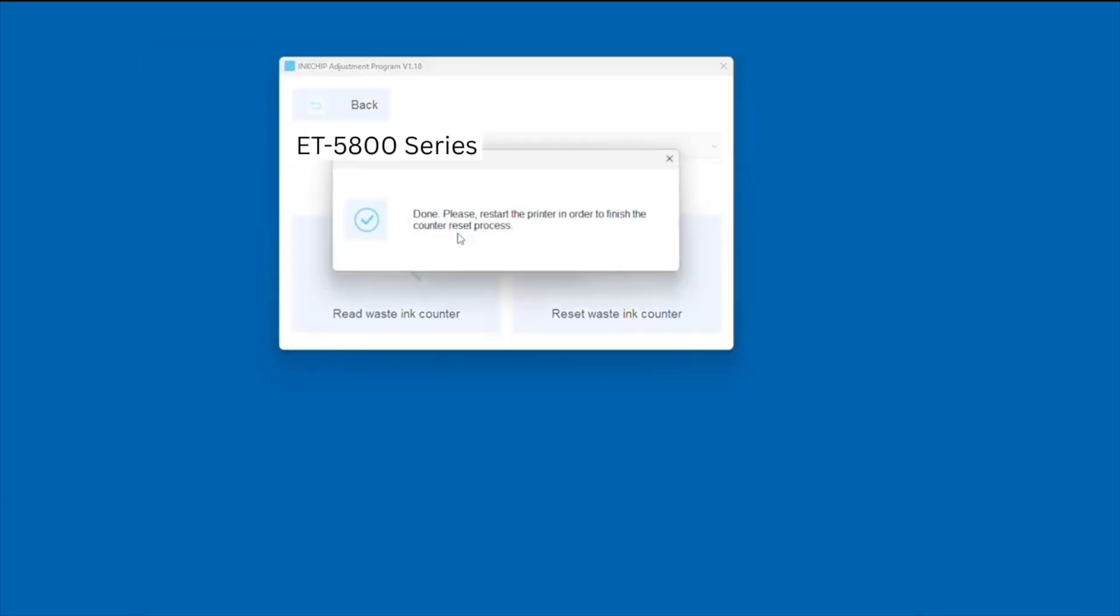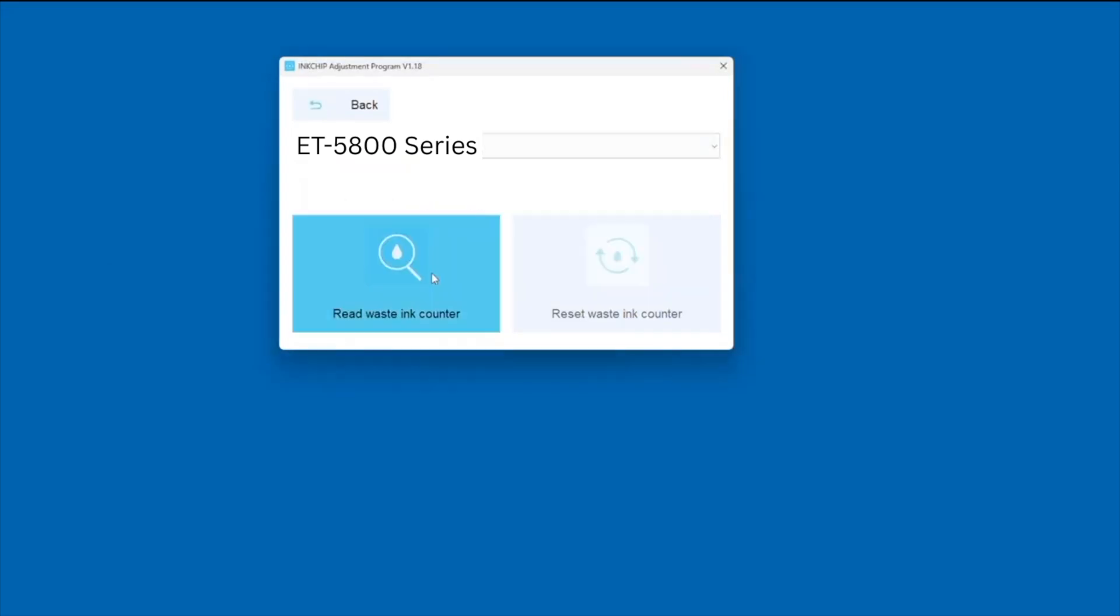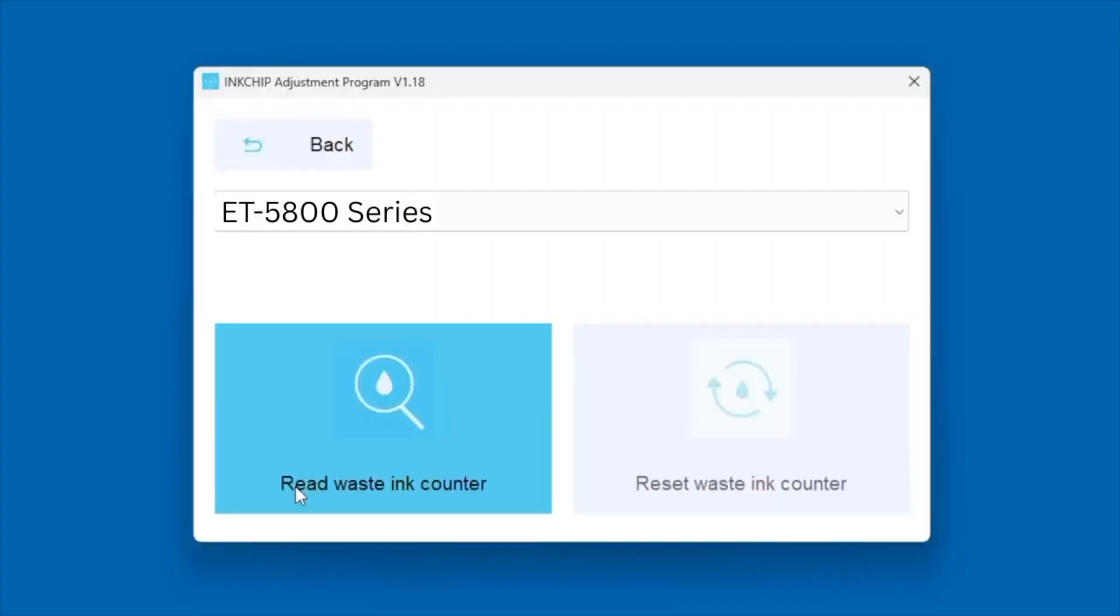After you input the key, you should get a message like this: Done. Please restart the printer in order to finish the counter reset process. At this point, you can reset the actual printer.